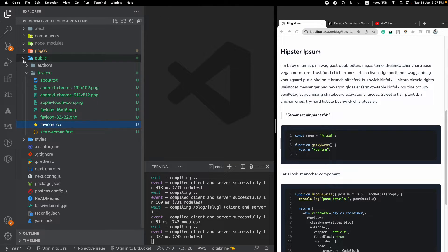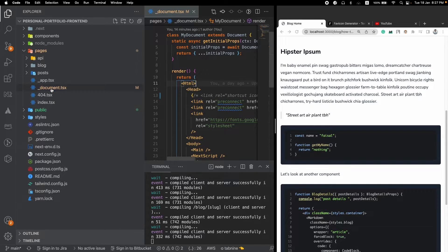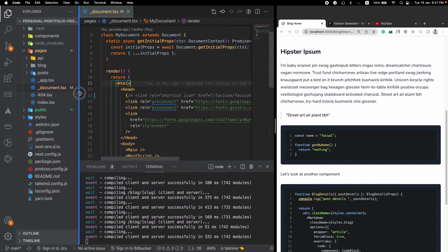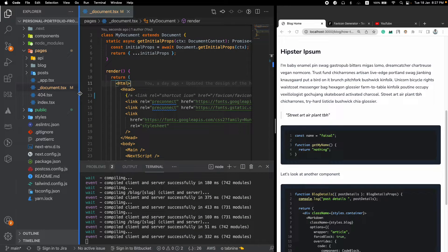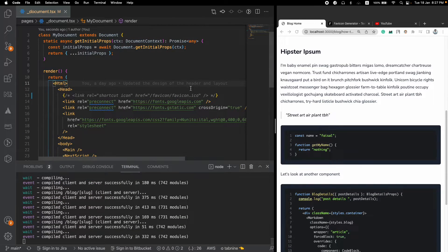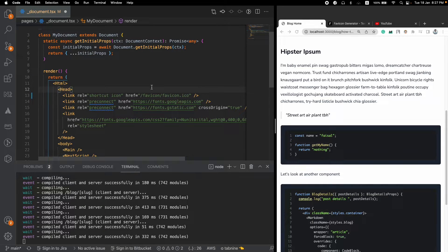To do that you have to open your pages directory and find this underscore document.tsx file. This is a special file that augments the functionality of a Next.js application. Let me uncomment this line here. Let me first show you what it does.